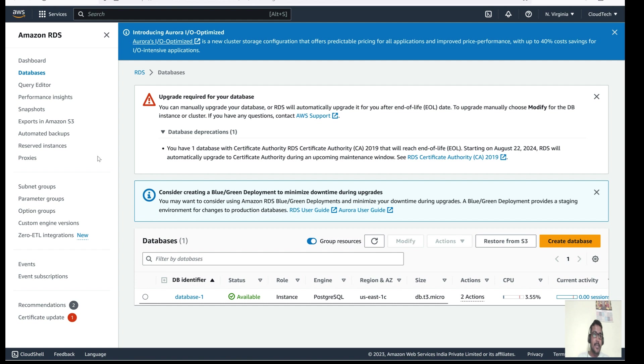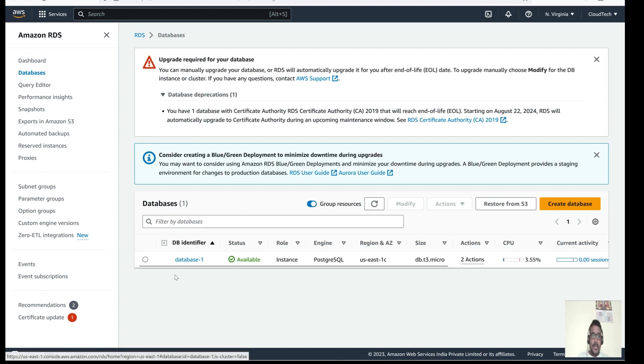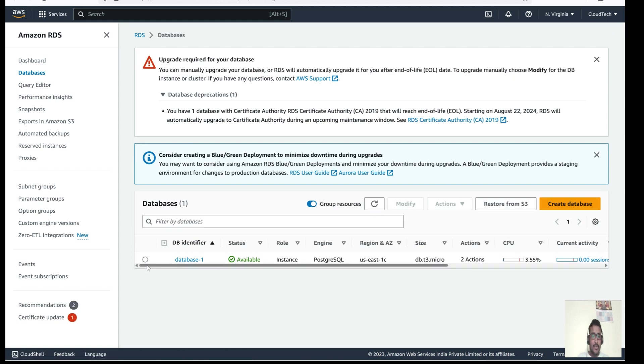I have already demonstrated that in AWS, and I will give that link in this video description — that will be helpful to you guys. So this is my RDS instance, and it is running.